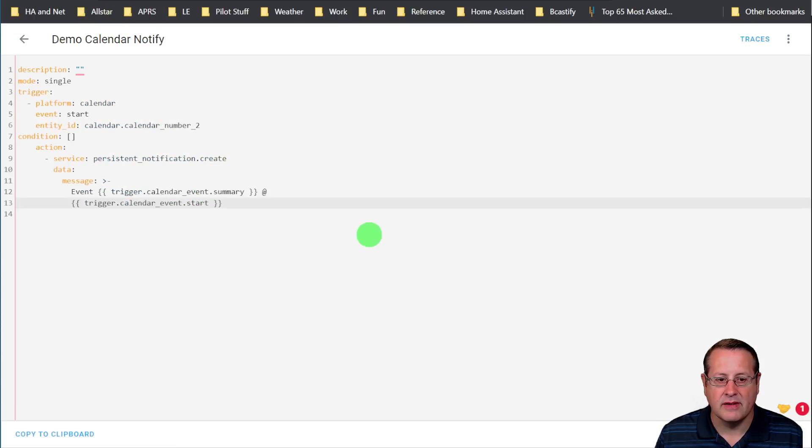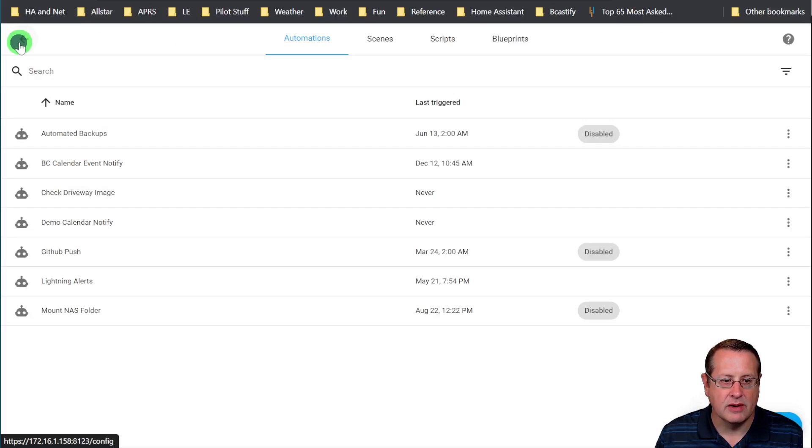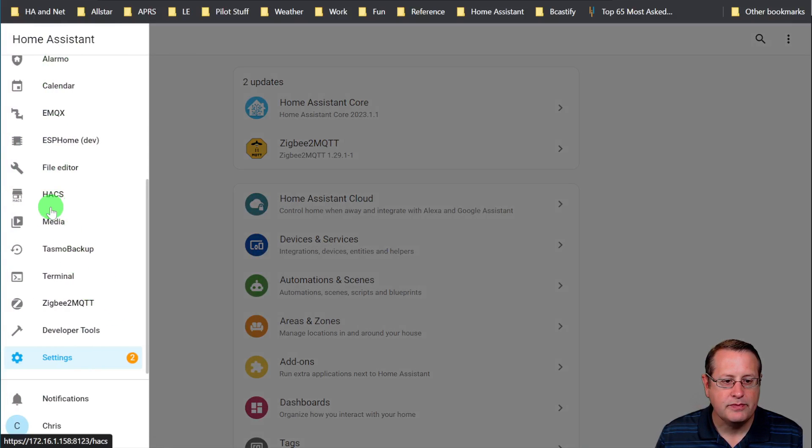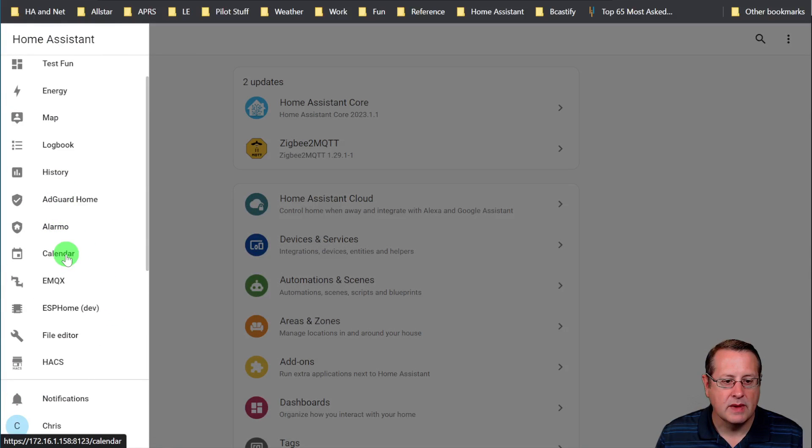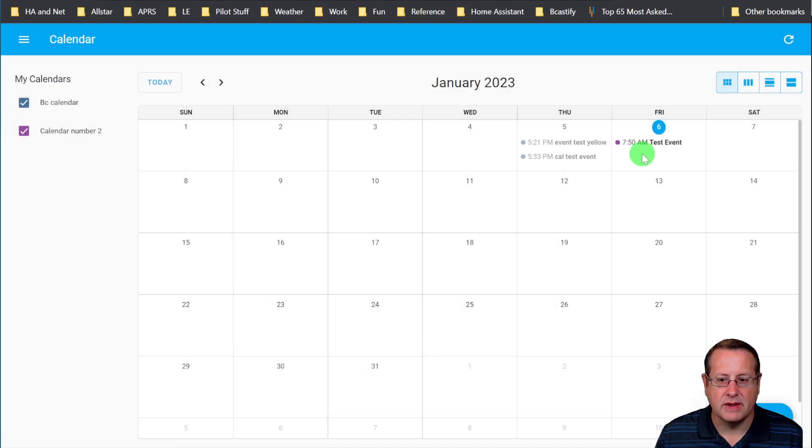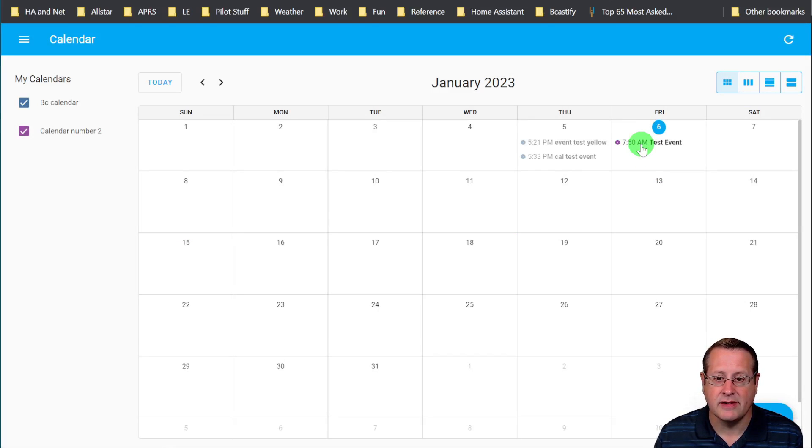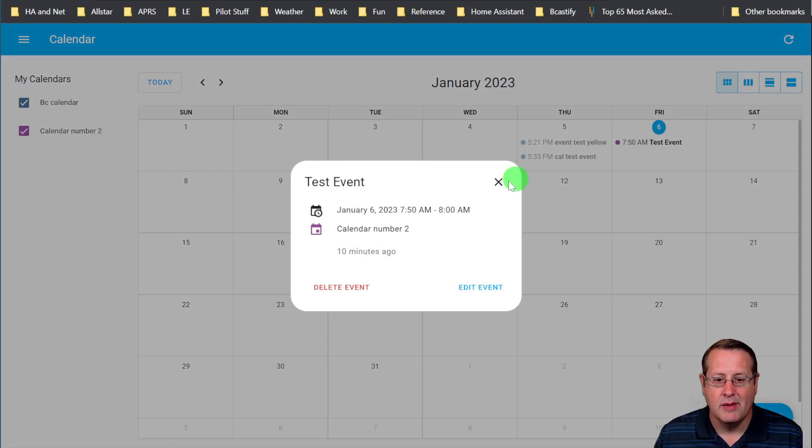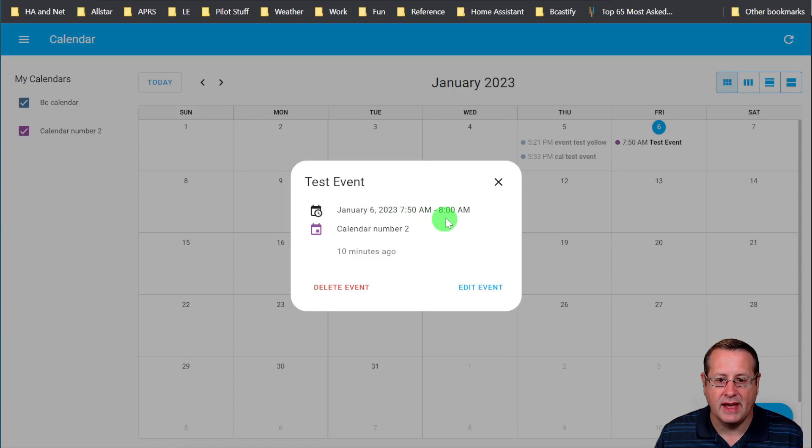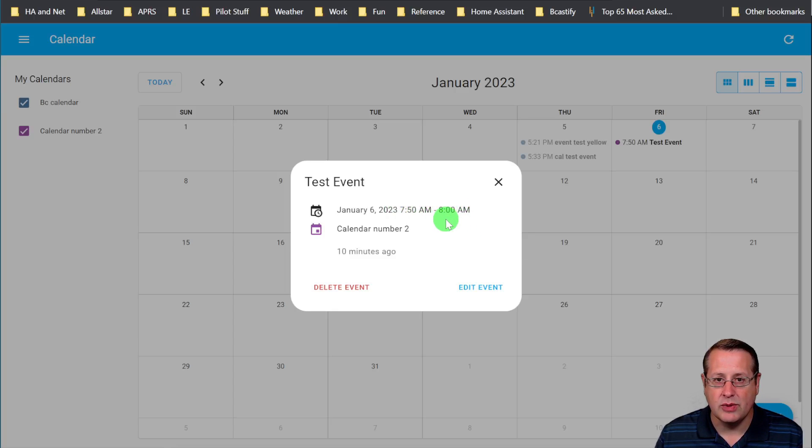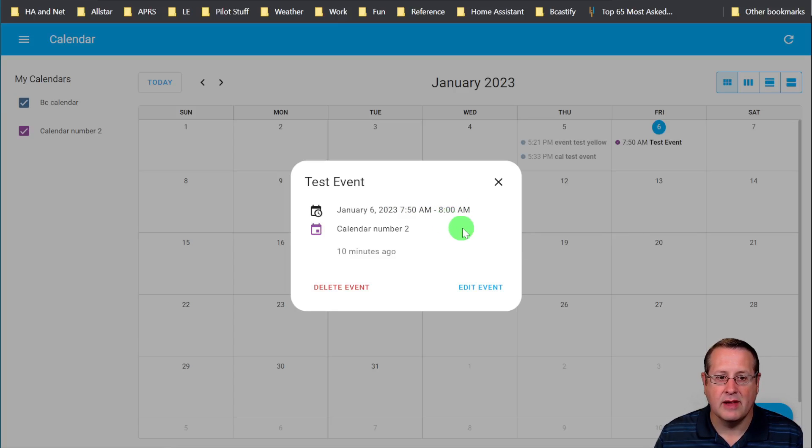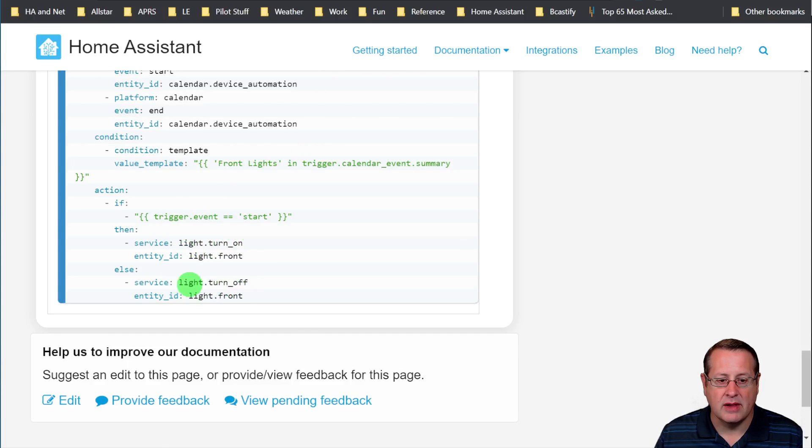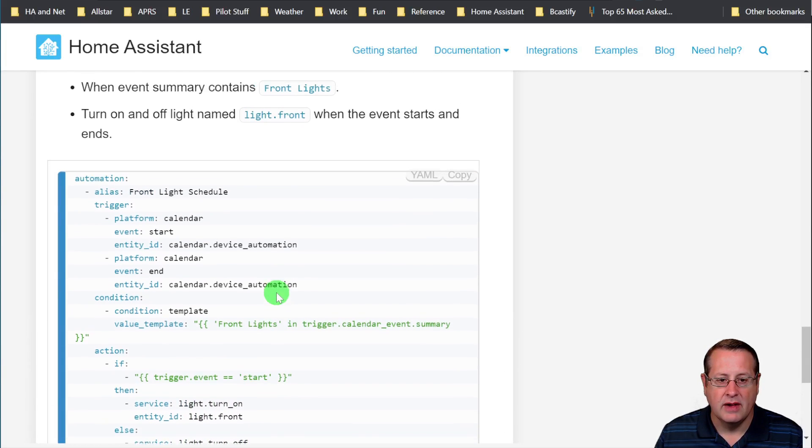And the way that works is if you look at my calendar, let's go back over to calendars here. We just, on the notification, we just started an event or an automation based on the start time. But every calendar has an end time or every calendar entry has an end time. So this is 7:50 a.m. to 8 a.m. And so at 8 a.m., you would get the end event from the calendar that would send it over to the automation and then it would do the light turn off.